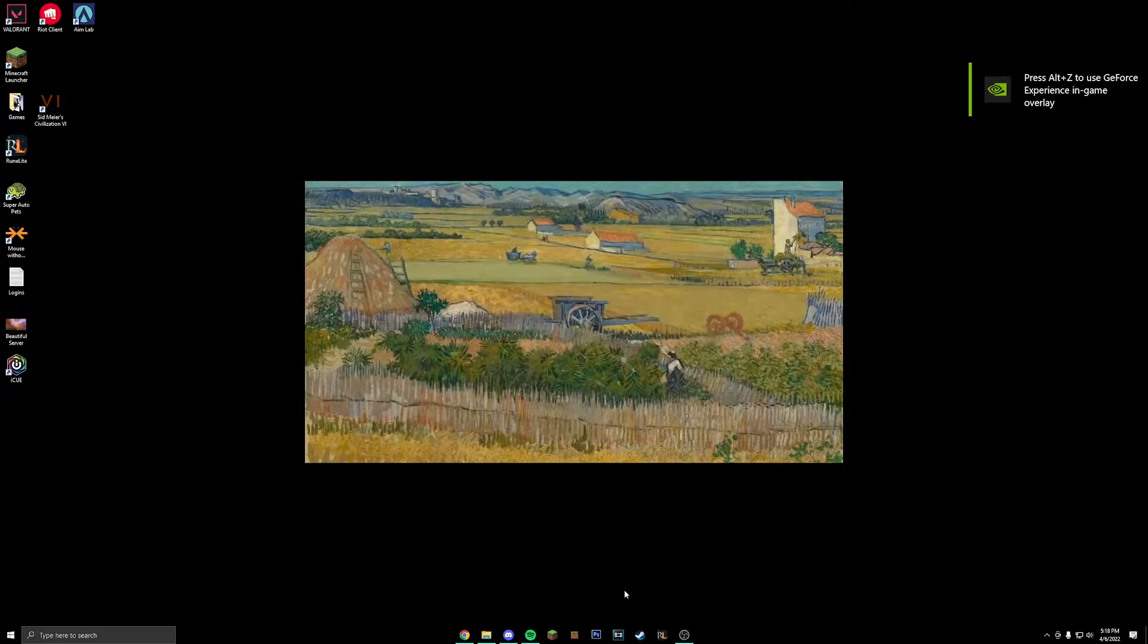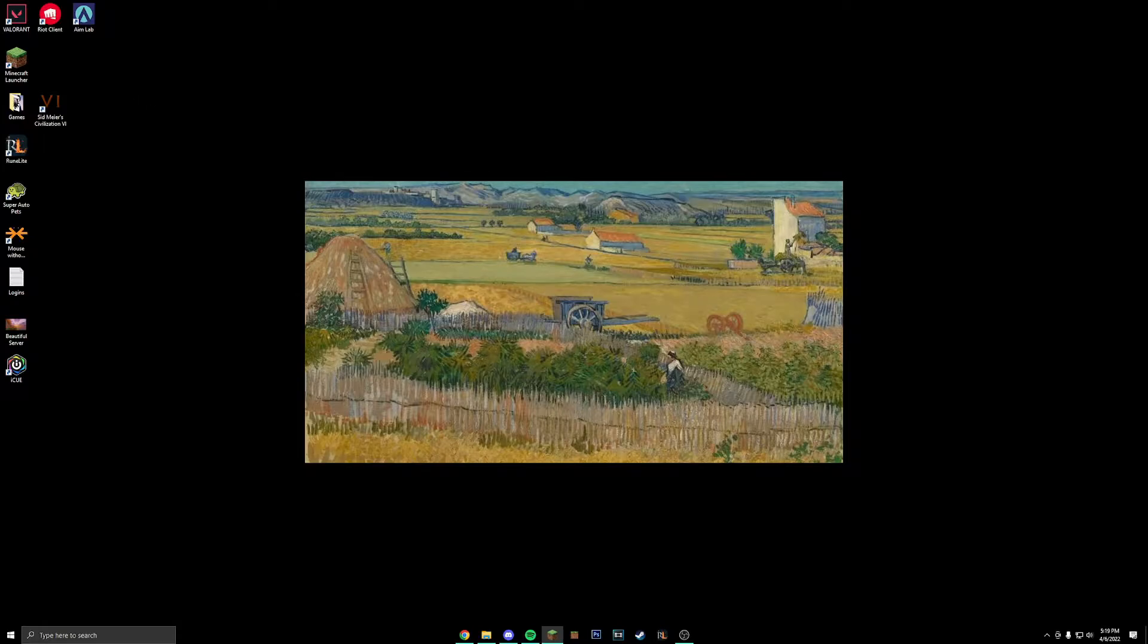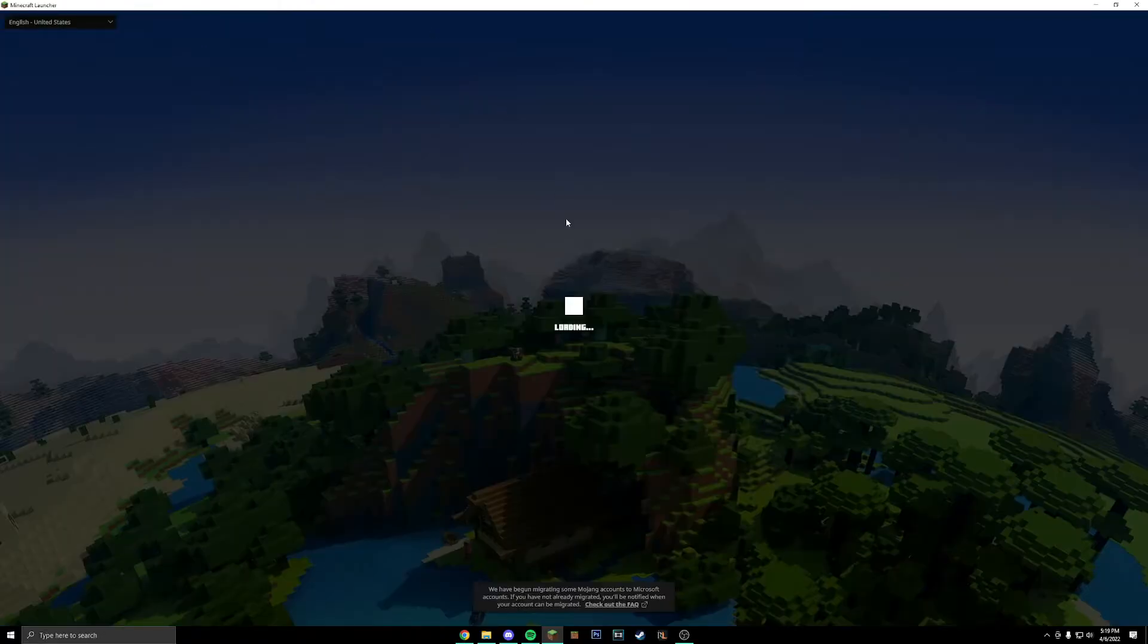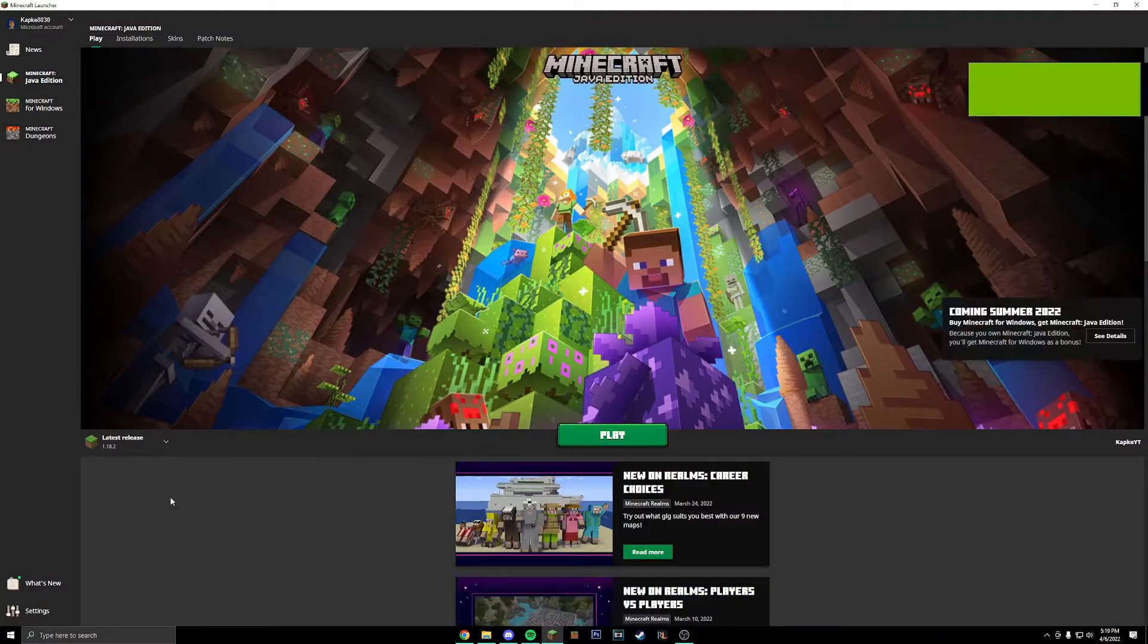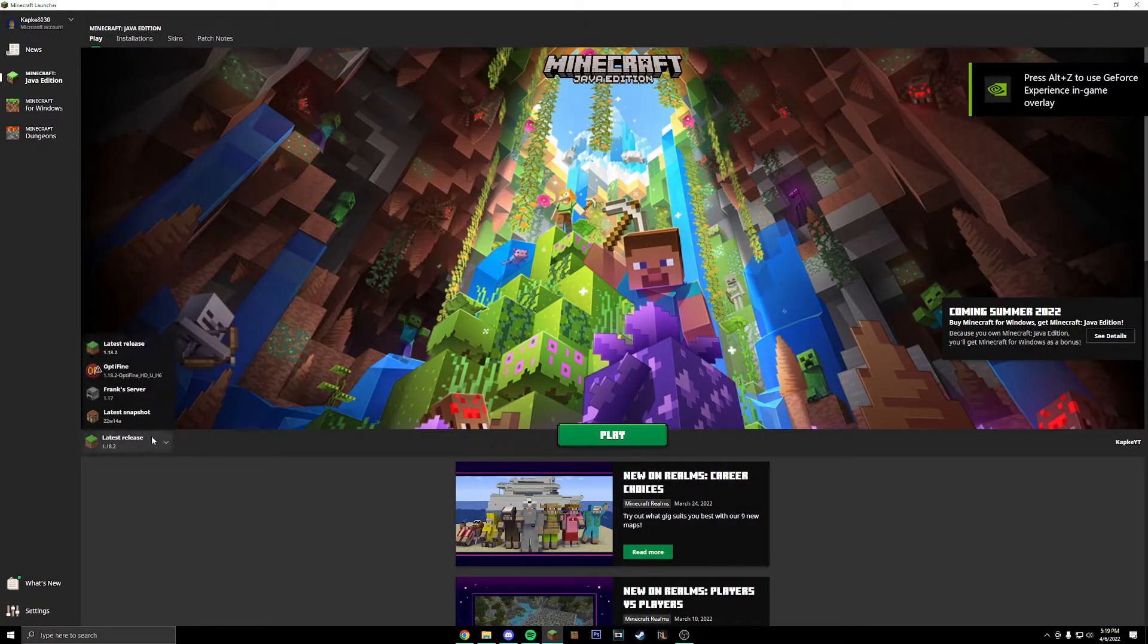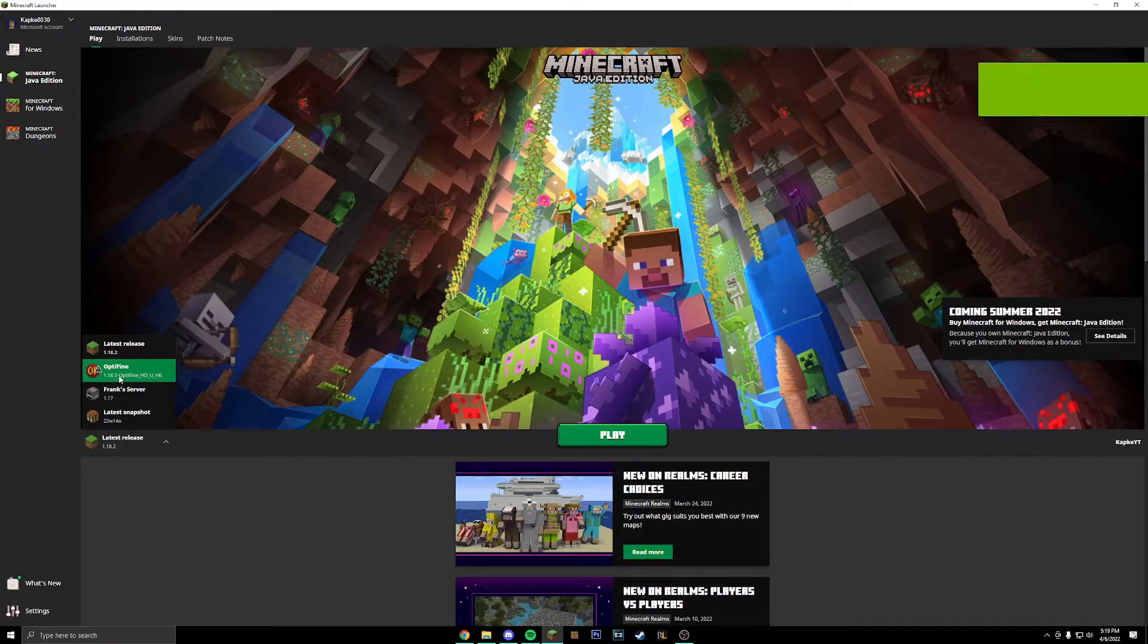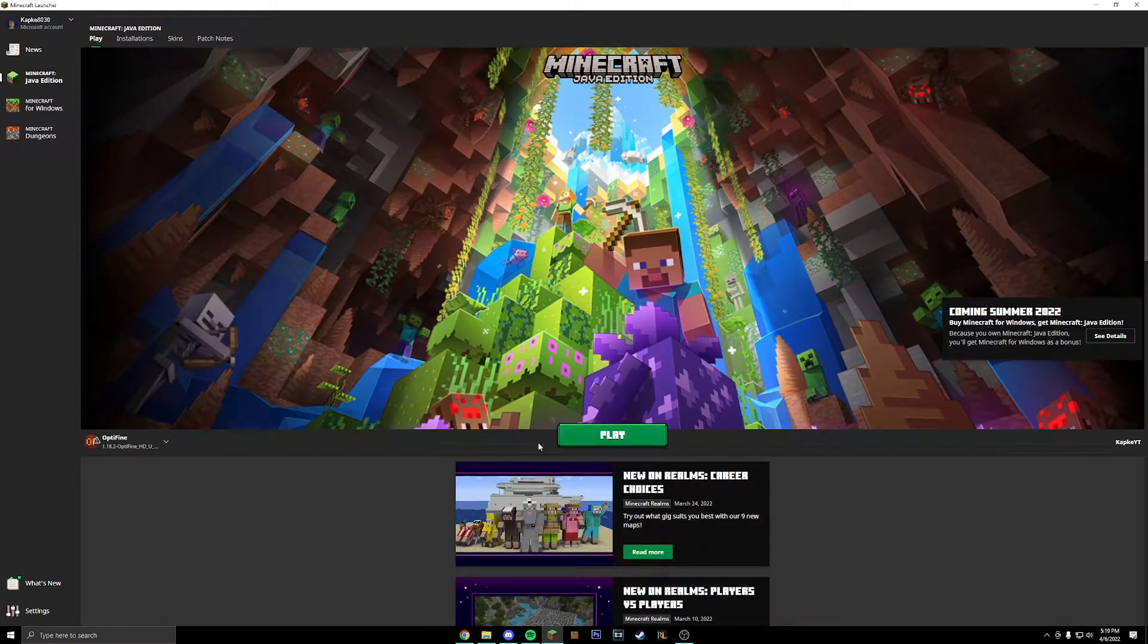We are all done with that install now, so what you can now do is go into Minecraft. Once you're in Minecraft after it loads for a couple seconds here, you're going to go into your installations right here and you should see a new installation called Optifine 1.18.2. Simply select that option and click play.